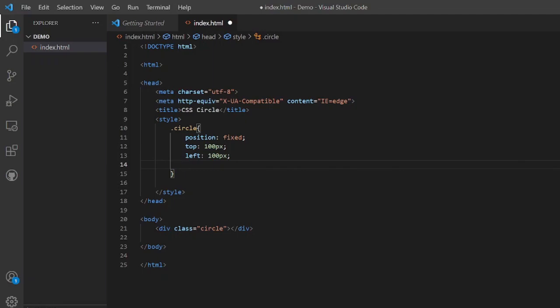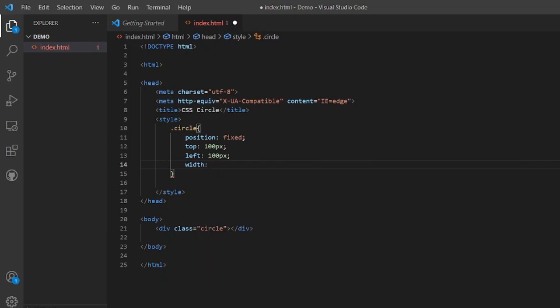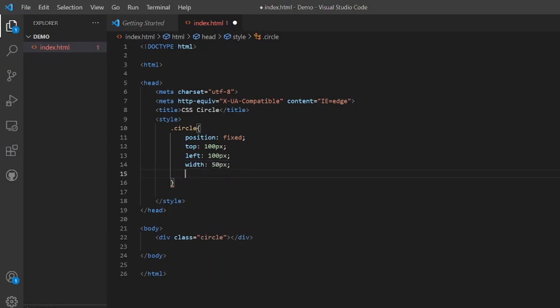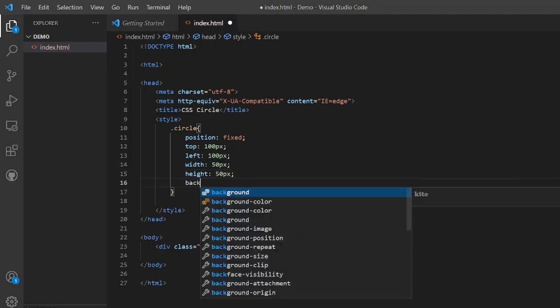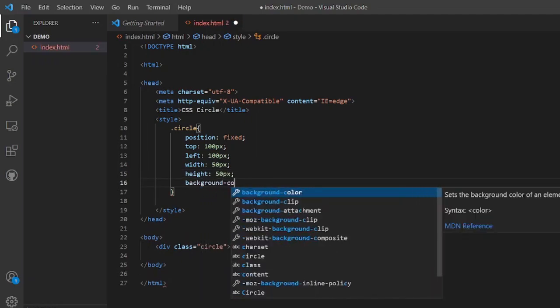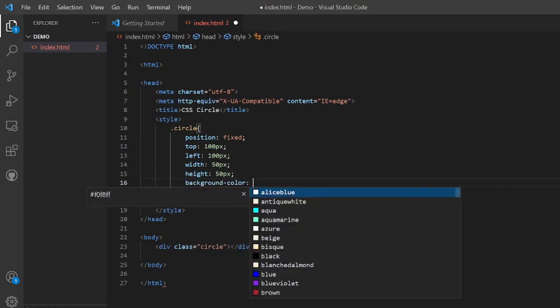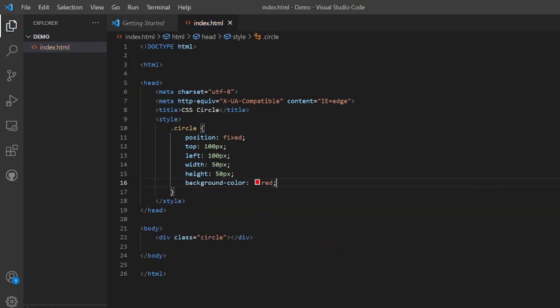Now since we have made the position of the circle, now all is left is to declare the width and height of the container. That is width, suppose we make it 50 pixel, and height, suppose we make it 50 pixel, and background color, suppose it is red. Now we will save it and will come to the browser and see its result.